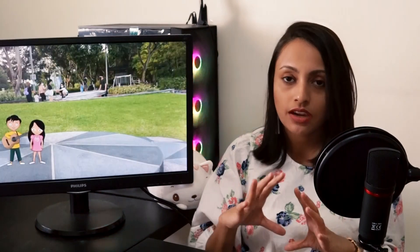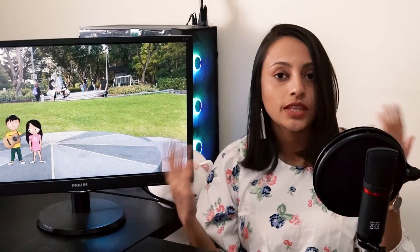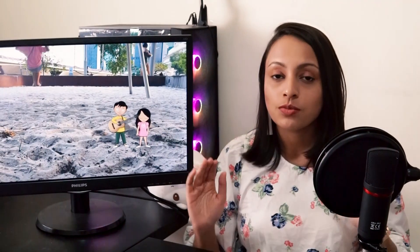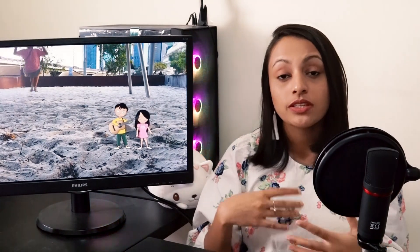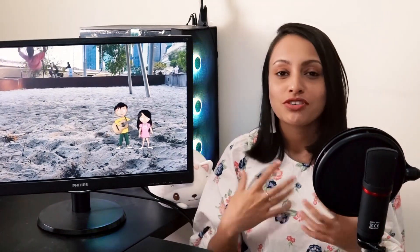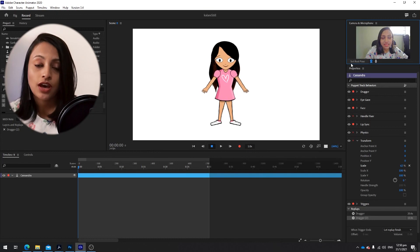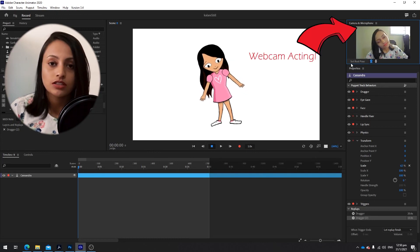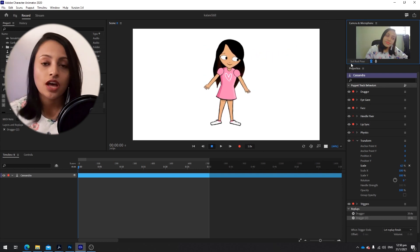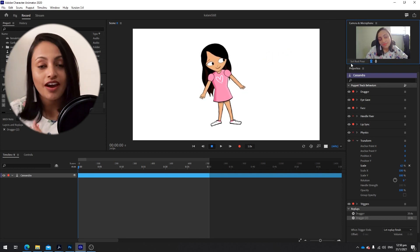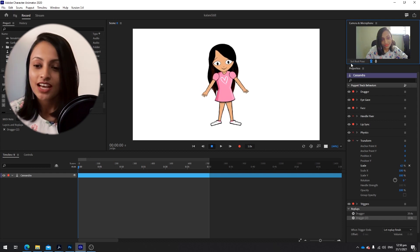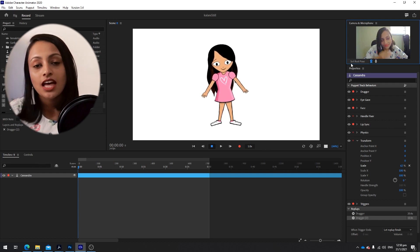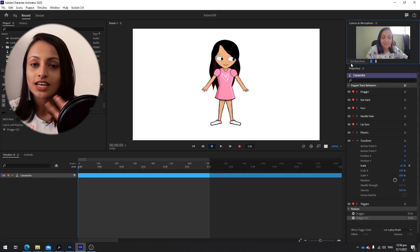The next step is to get the character to move its eyes along with the head. This is also very easy — all you have to do is act the movements in front of a webcam, and the Character Animator will automatically do the animation for you. Turn on the webcam and click Record, and when you move your head, your character will also move.